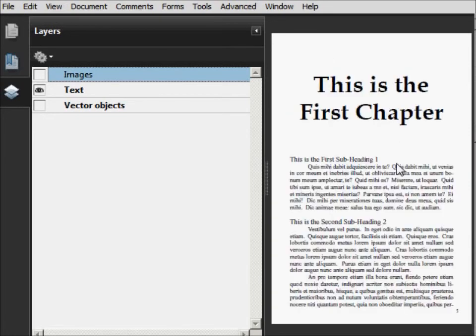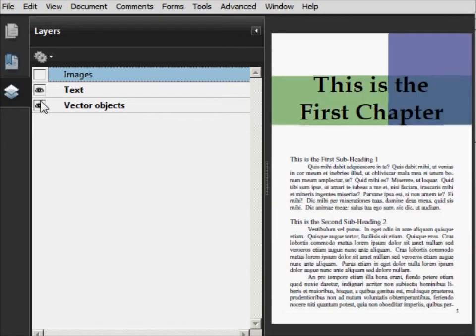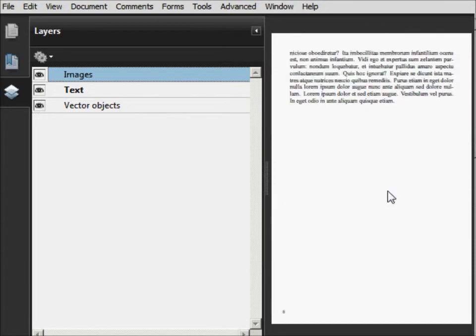Now say you have, let me turn these layers back on and I'll show you how to add a layer. Say you have, for example, this page right here originally had a piece of artwork on it. So I'm going to show you how to add that artwork back as its own layer.